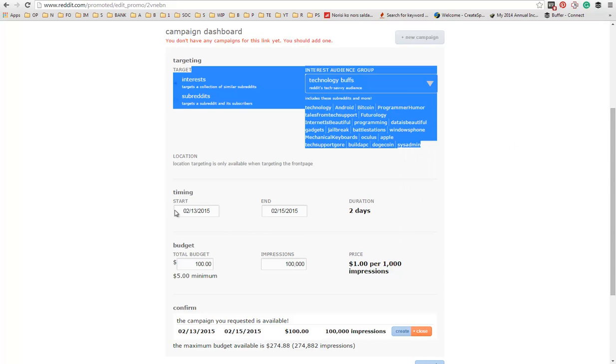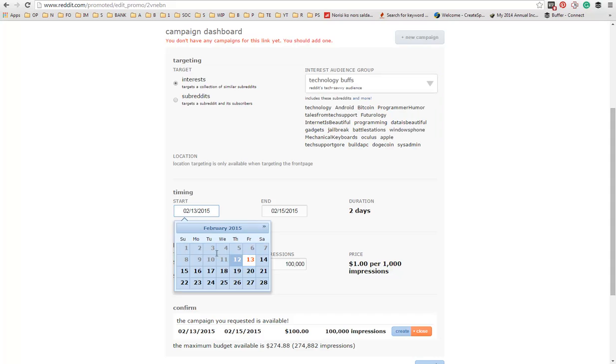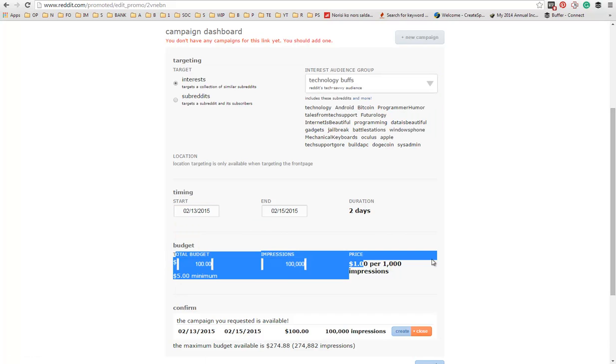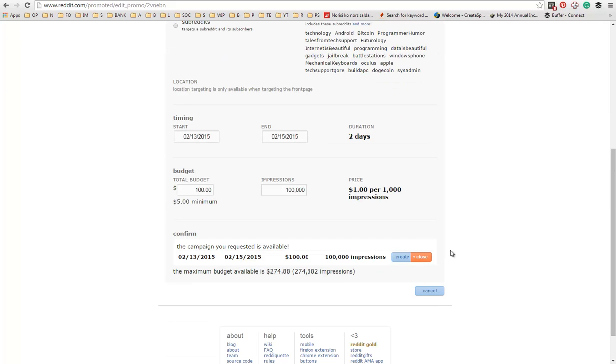Next, what you need to do is choose the timing and set up your budget, and then you create your ad and you're done.